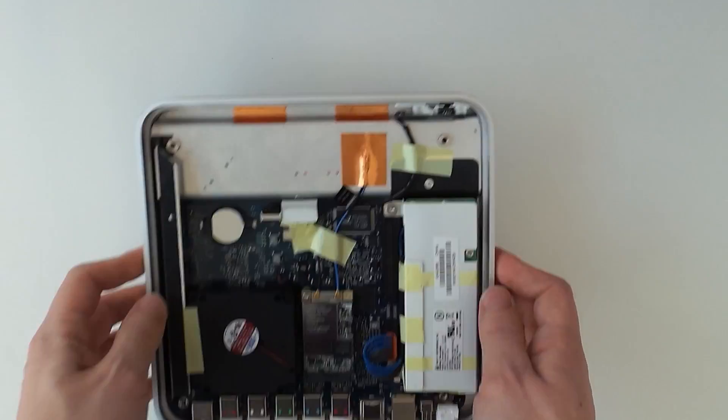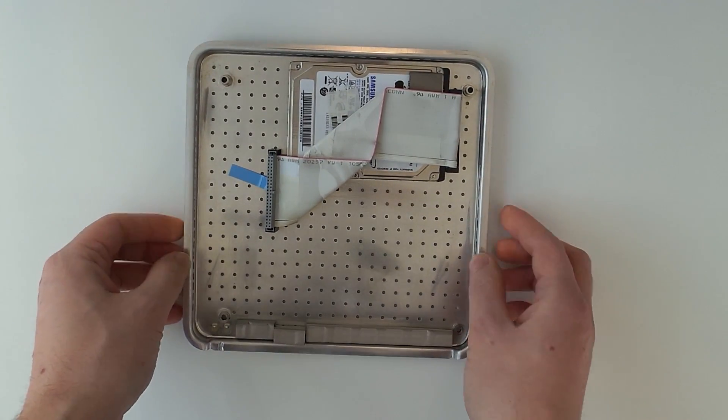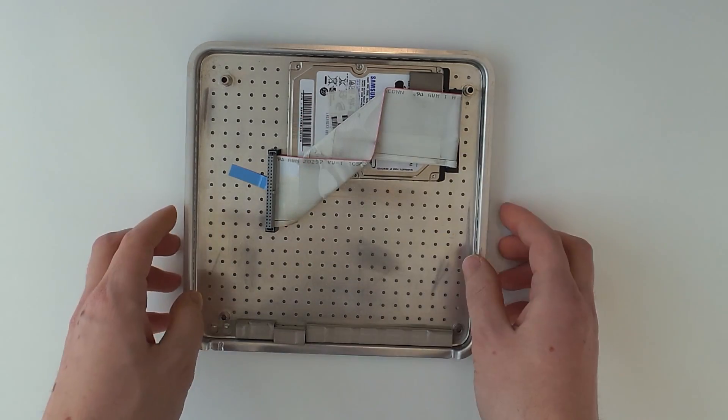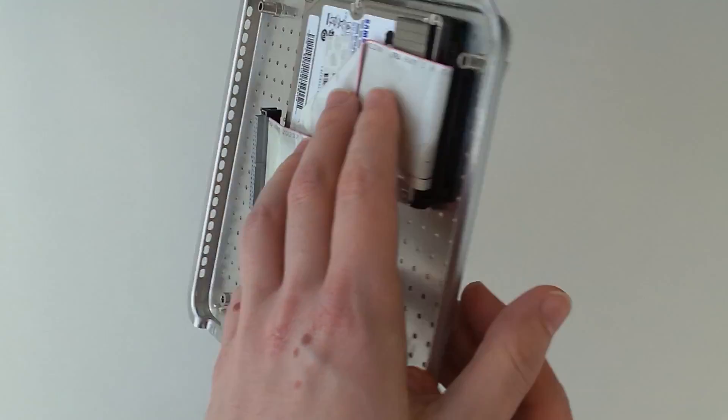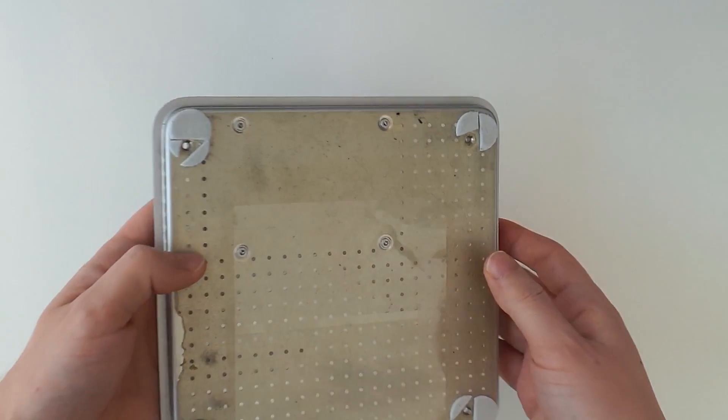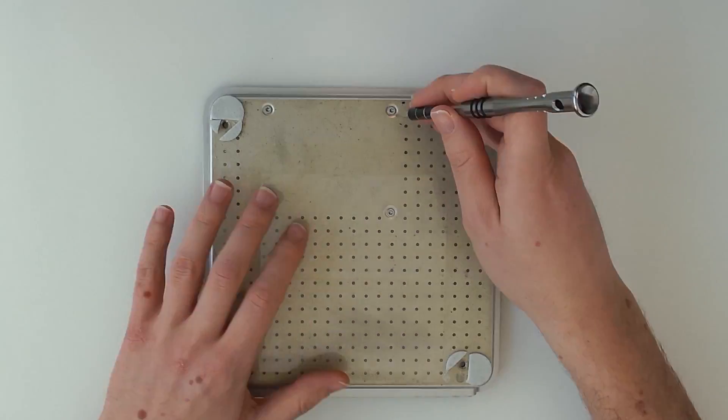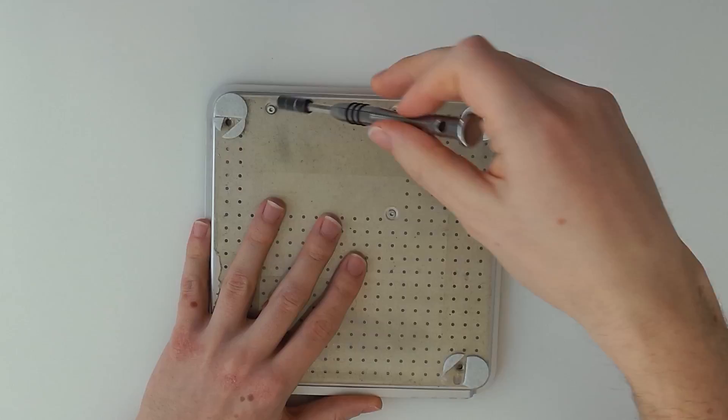Now put the Apple TV to the side since we need to remove the hard drive from the bottom case now. For this unscrew these four Torx T8 screws.